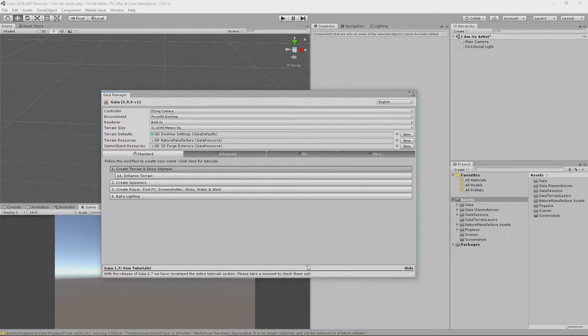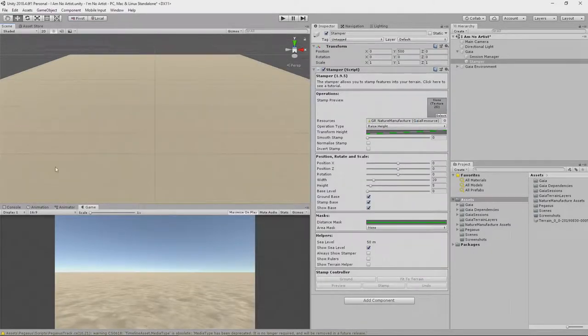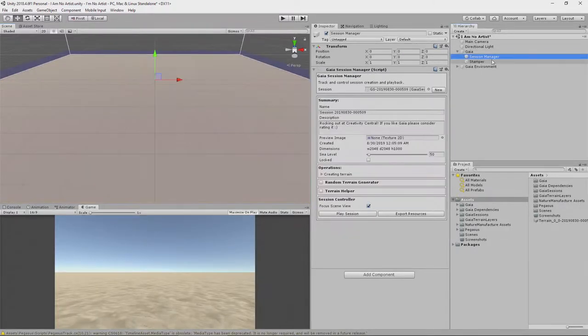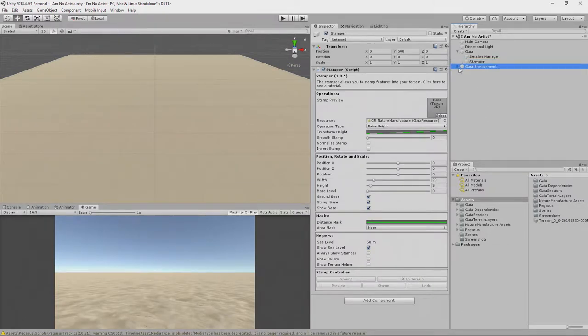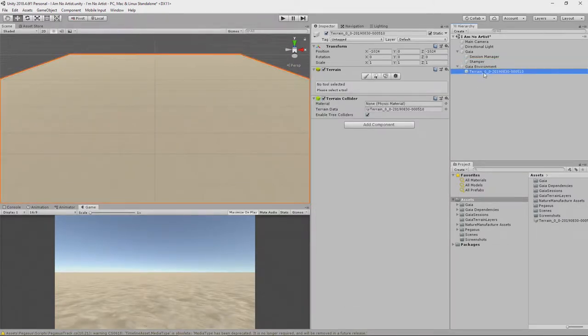Create terrain and stamper. Do that. We have a terrain. Excellent. Not very interesting yet, but we have a terrain. We also have a session manager and a stamper over here, and then inside a Gaia environment is our terrain.